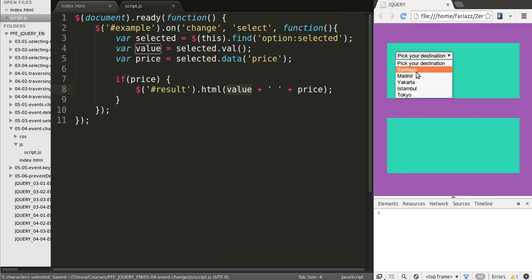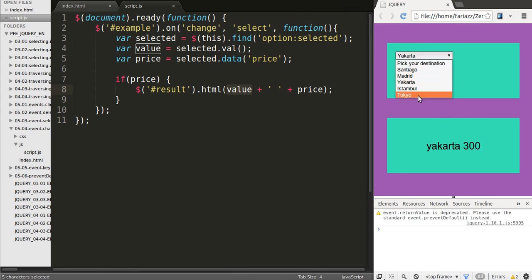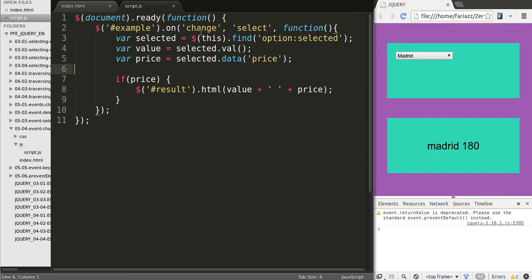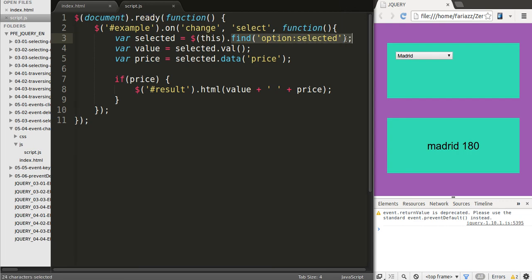So let's reload the page and have this working. See how you can use the change event — we're not clicking on any button here, we're just changing a value. And it doesn't have to be a drop-down; it could be an input field or anything else. Basically what we've done here is use event delegation to listen to the change event on our select inside that container. We're grabbing the selected option by using this that refers to the select and using DOM traversing techniques — using find and then a CSS selector to find what we want. We grab the value and the price with jQuery methods, and if the price is true we modify the HTML of the result area.